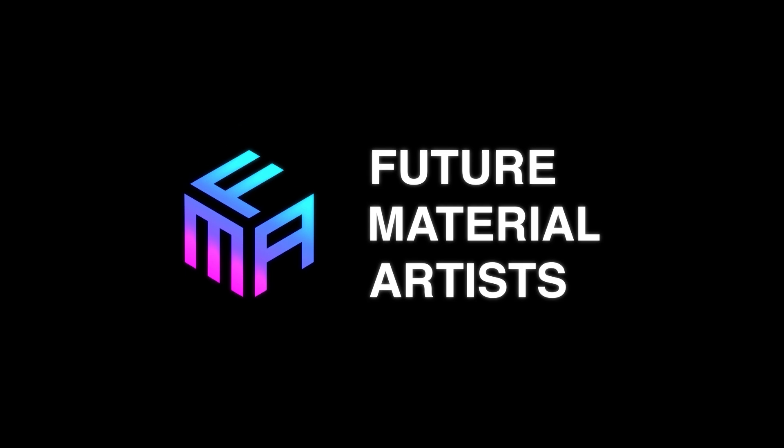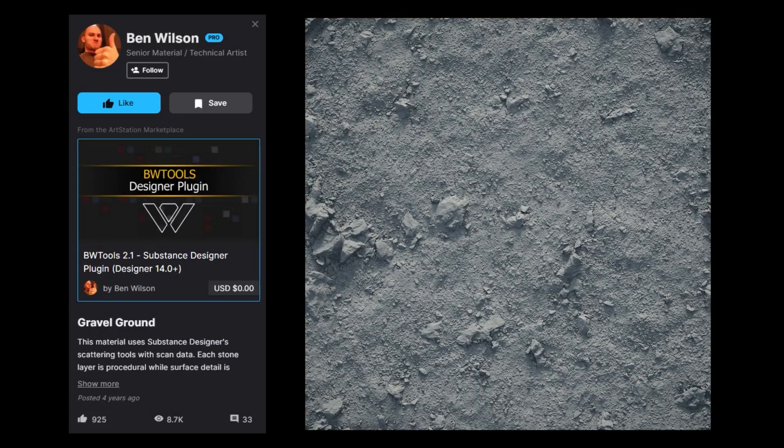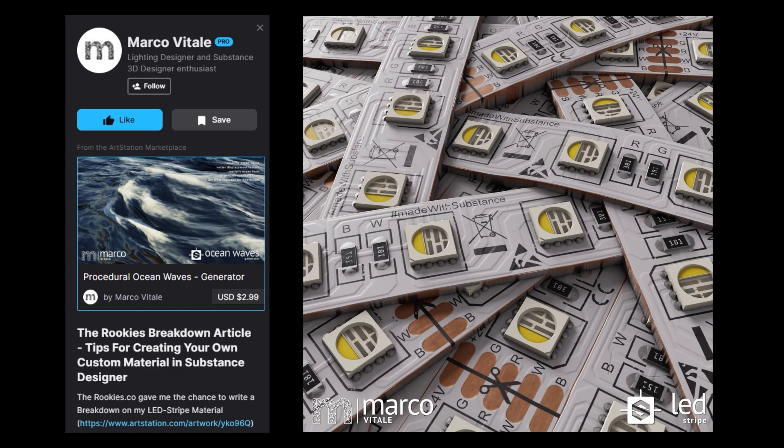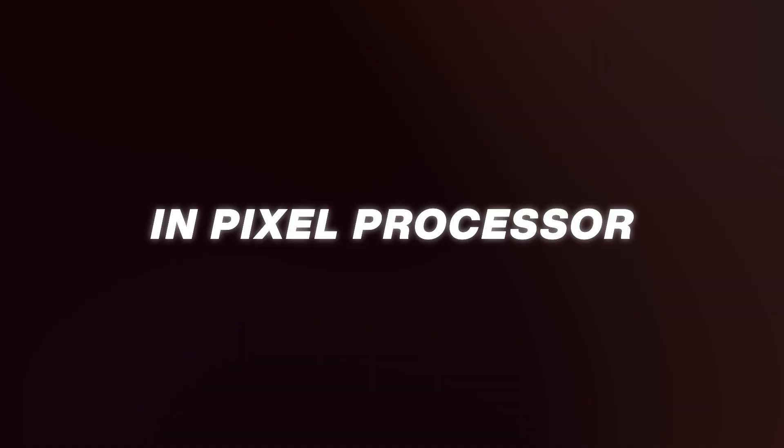This is going to get super technical, and believe me when I tell you this is hard to learn. But thanks to our Discord community, I managed to connect with some professionals who are experts in this topic, like Ben Wilson and Marco Vitale, and they lent me a hand in learning this. Today I will share the basics of what I have learned with them, and I will be really specific about every detail. So let's start this new series to learn more about the world of material art in Pixel Processor.